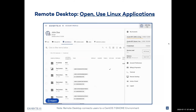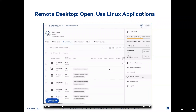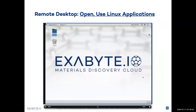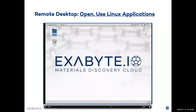Remote Desktop is another option. It can be opened in a similar way: open the right-hand sidebar, click Remote Desktop, and you are presented with a familiar desktop session. Here you have access to multiple applications and the file system, just like on your own computer.